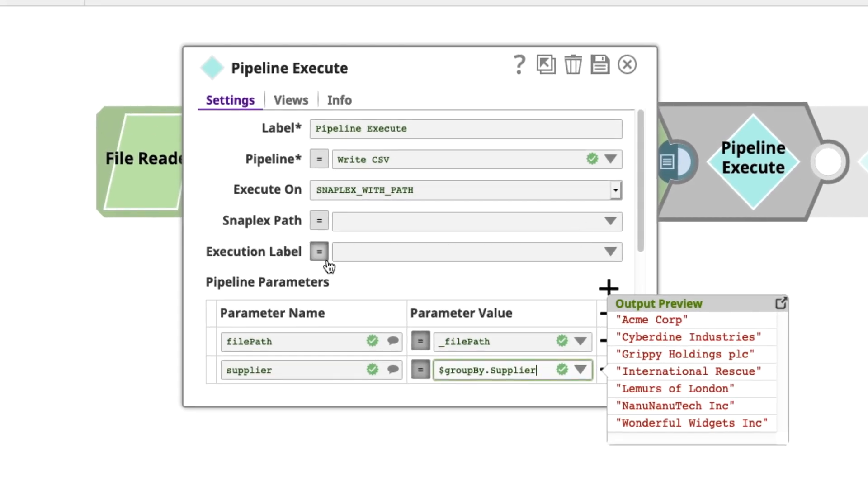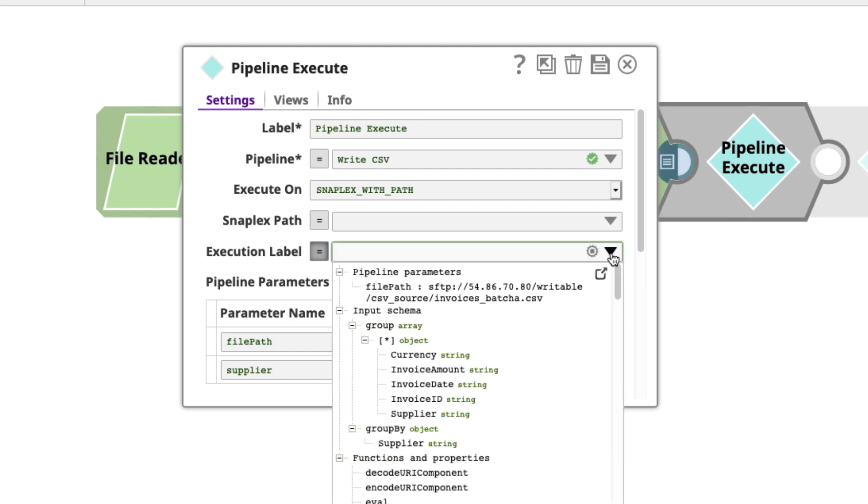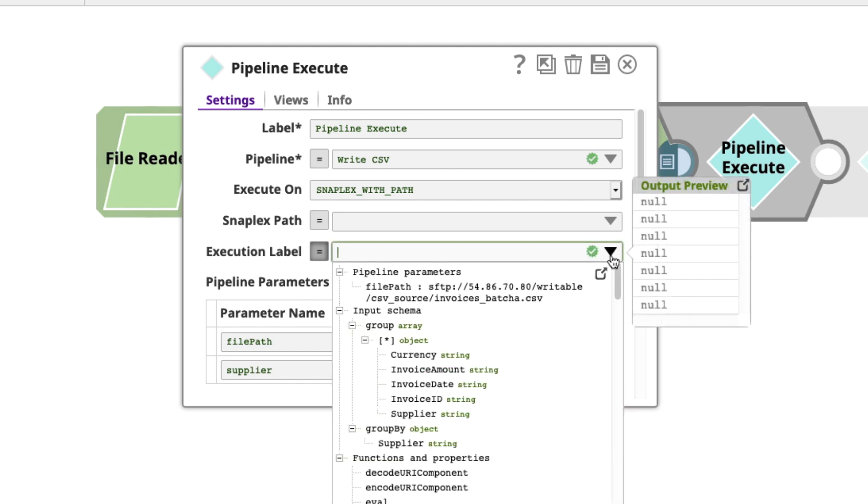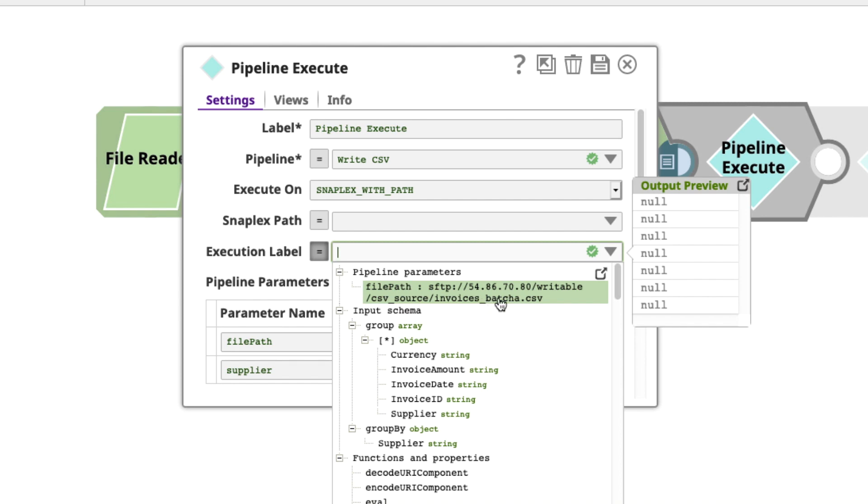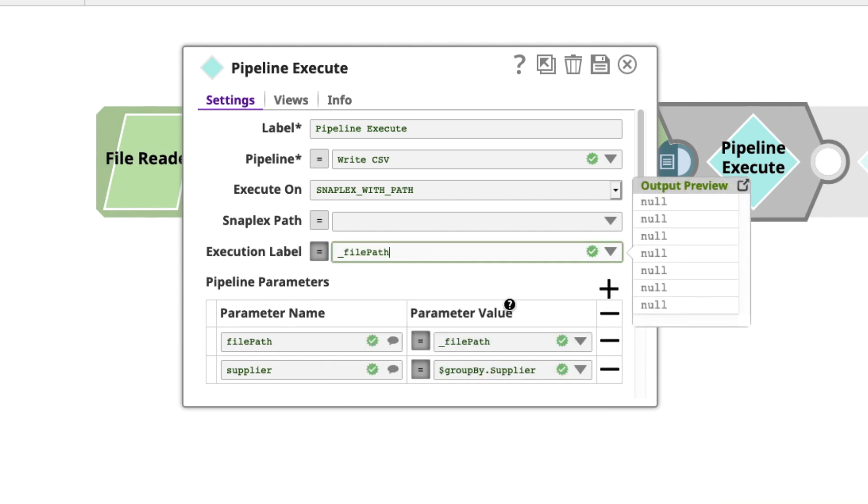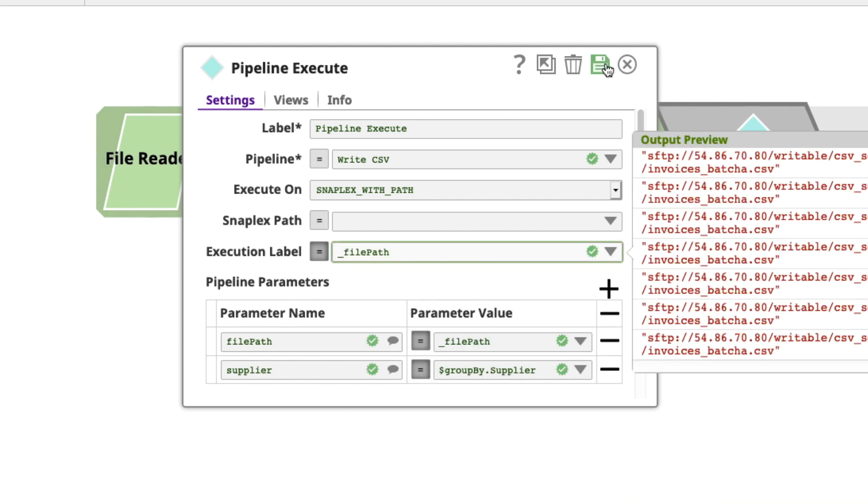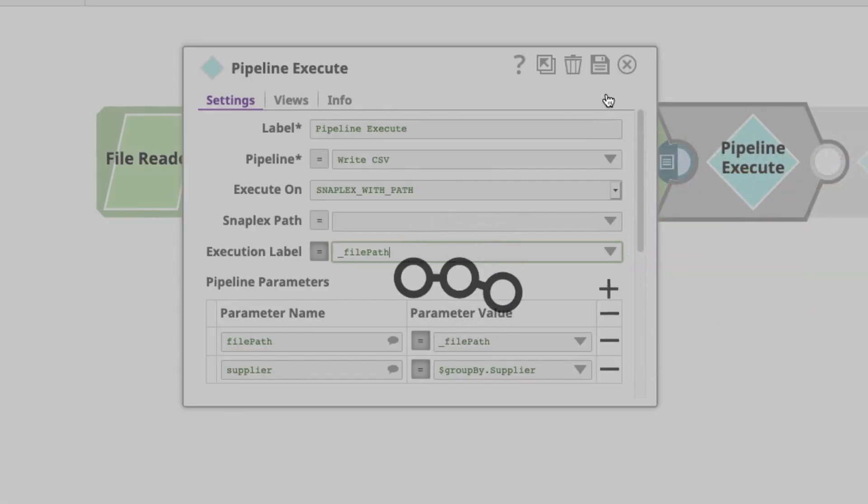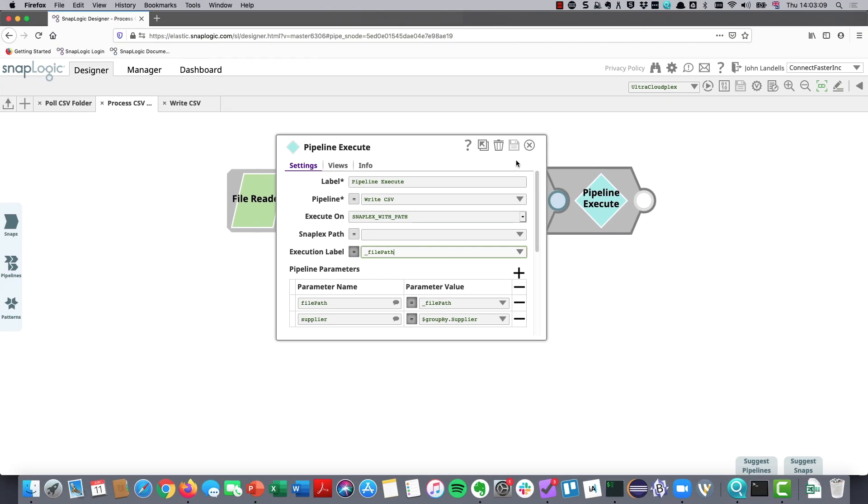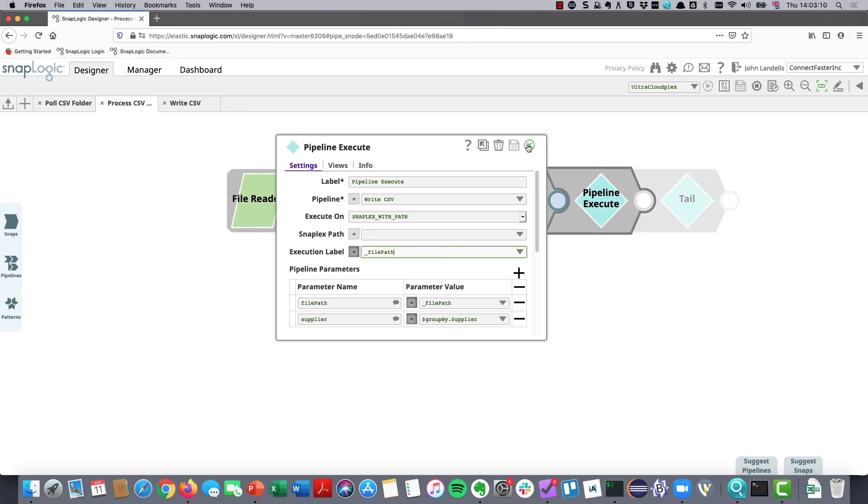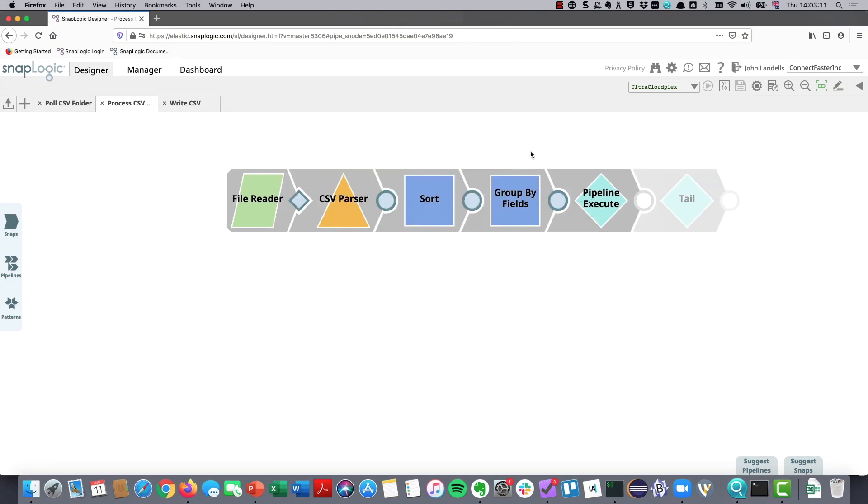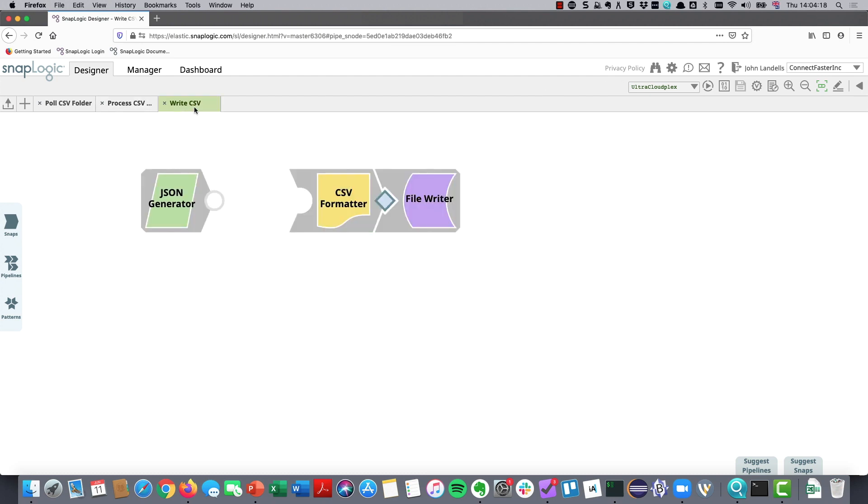The other thing that I'm going to do here is I'm going to set this execution label. This execution label is useful for when we look into the logs so that we can see exactly what is being called. I'm going to say we're processing this batch A file, or whichever file has been passed in. Save this and close it. So let's take a look at how we're going to extract this file name at our final step here.